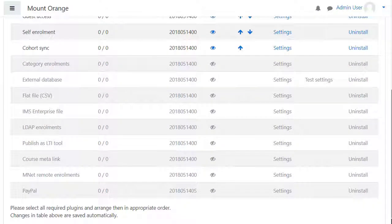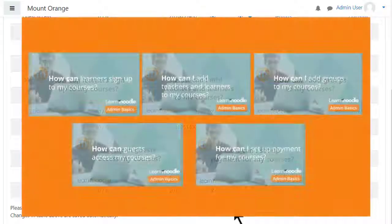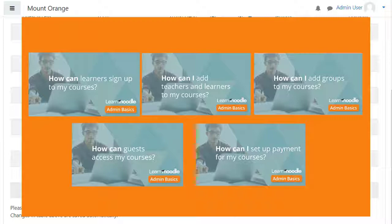Enabling any plugins here will mean they'll be available for use in courses on your site. For example, if you want to use PayPal for paying for courses, click the eye to enable it. Watch the videos on enrolling users into courses for more detailed information.